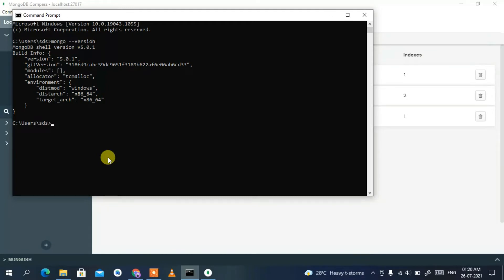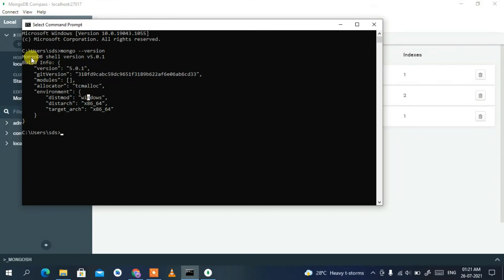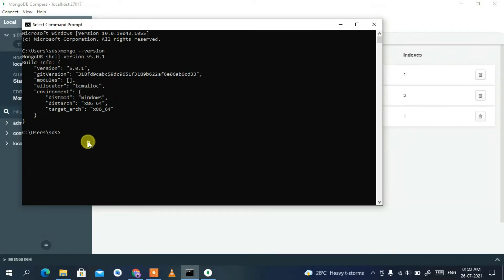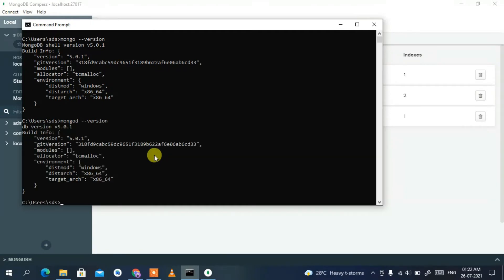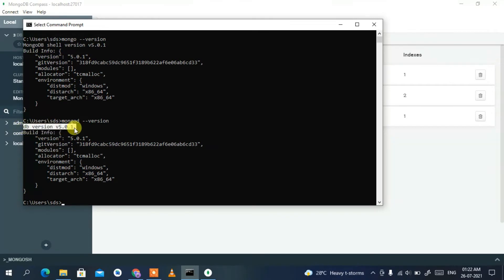Now let's verify that MongoDB itself is installed. Type 'mongod --version' and press Enter. You should see the DB version is 5.0.1, confirming both the MongoDB shell and the MongoDB server are correctly installed.